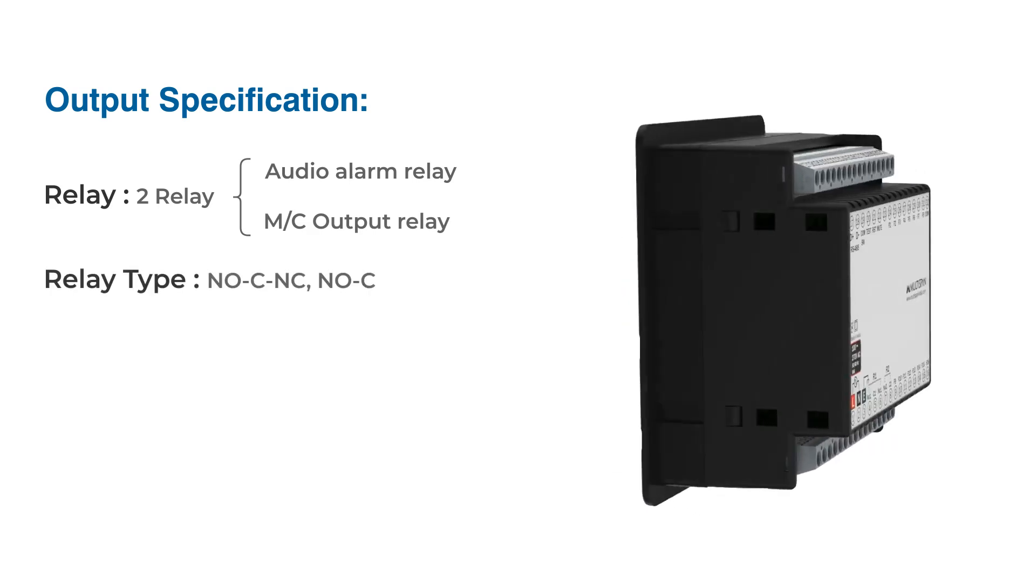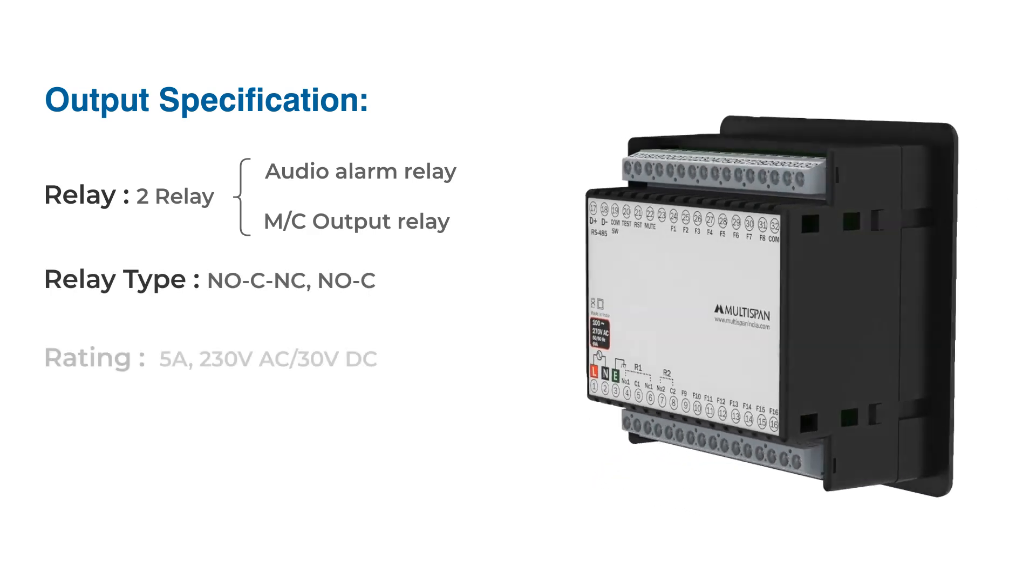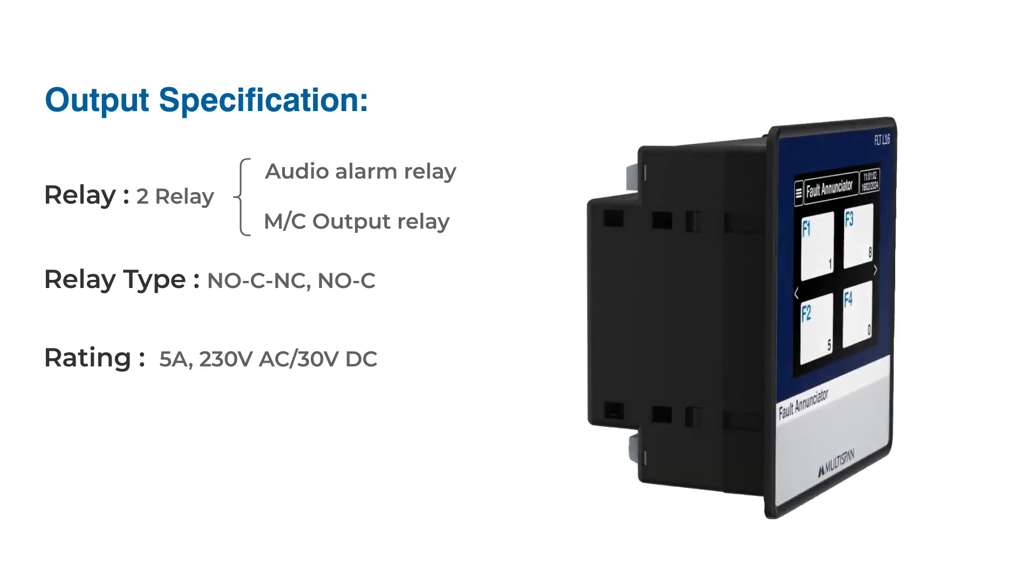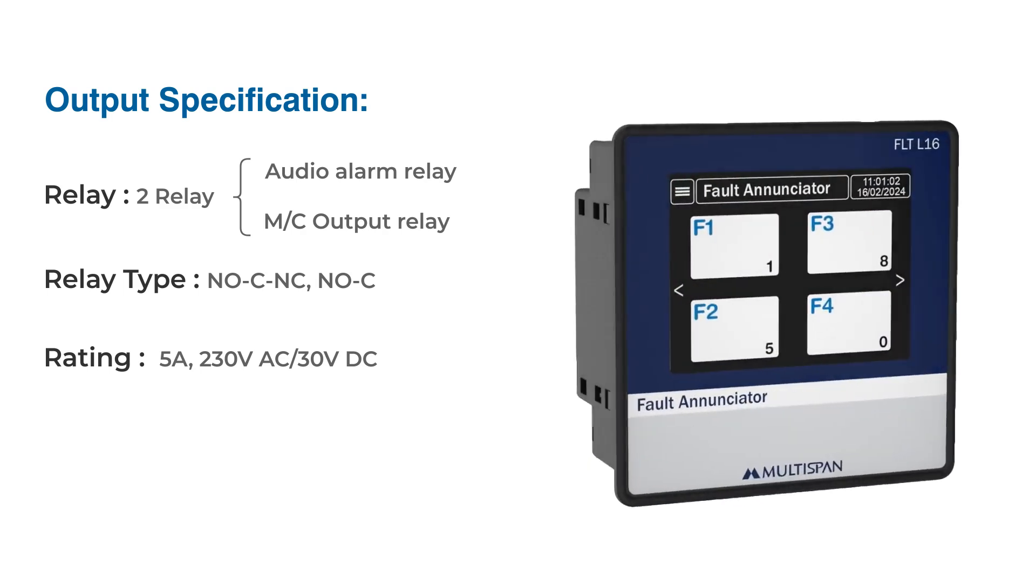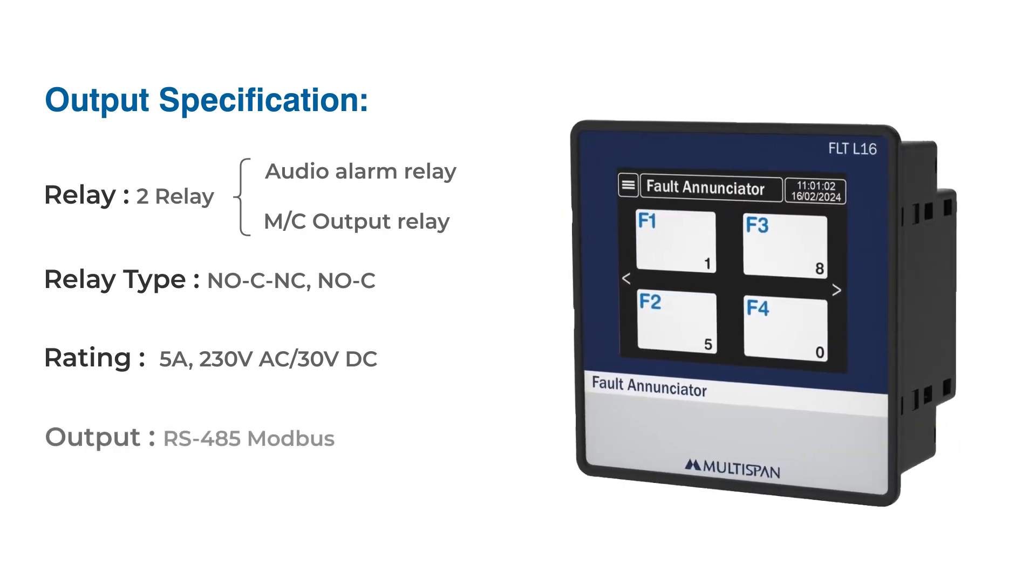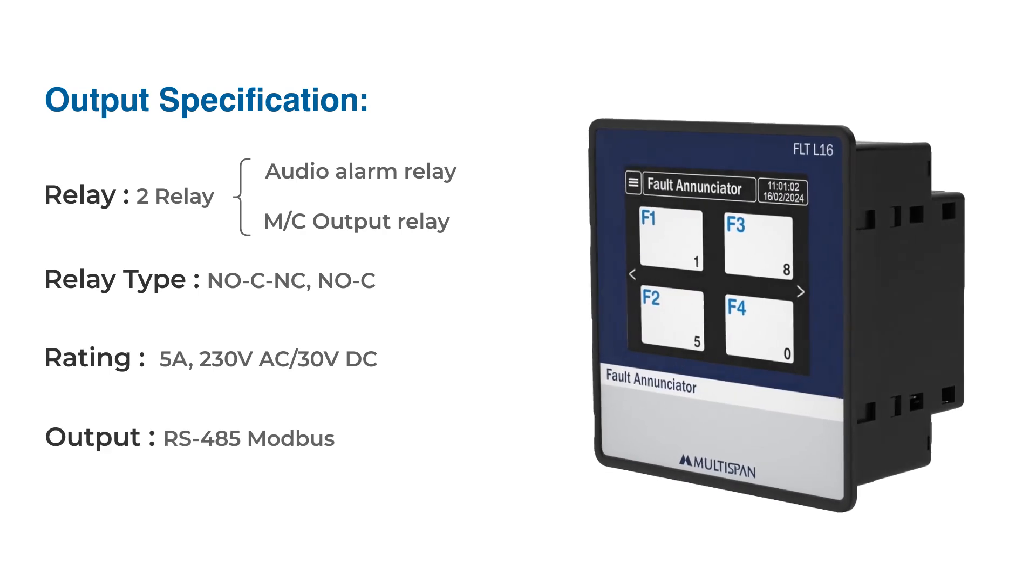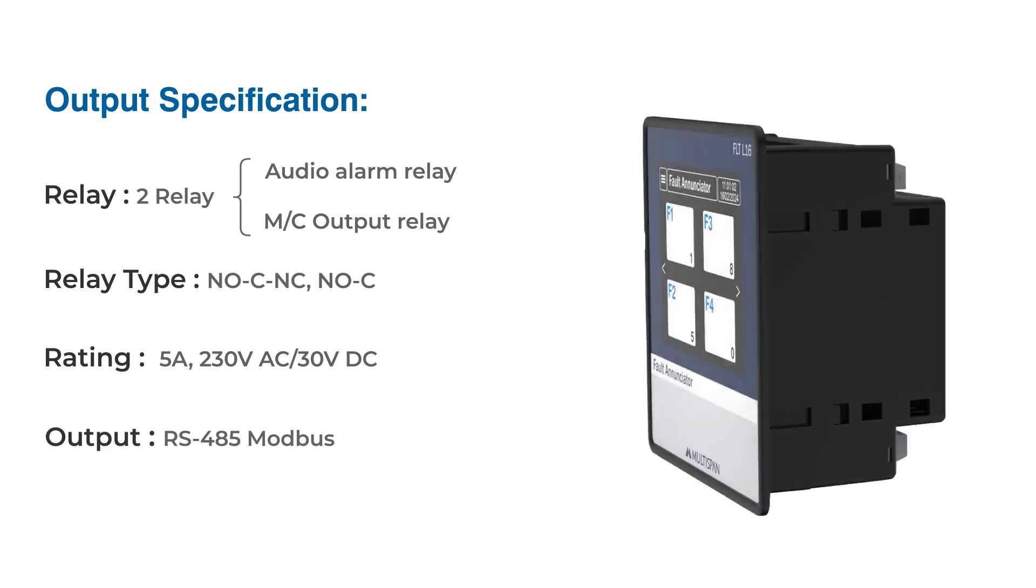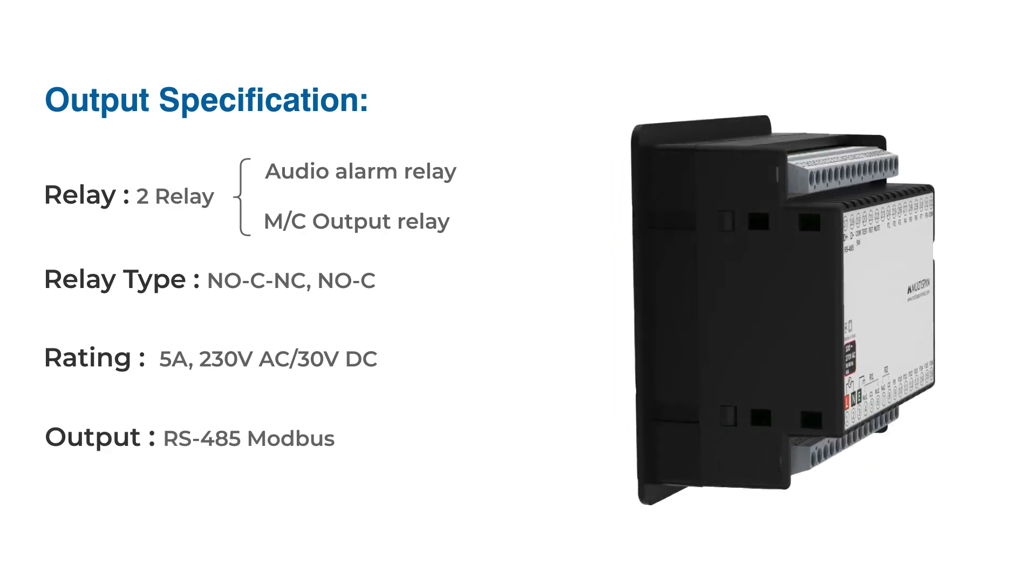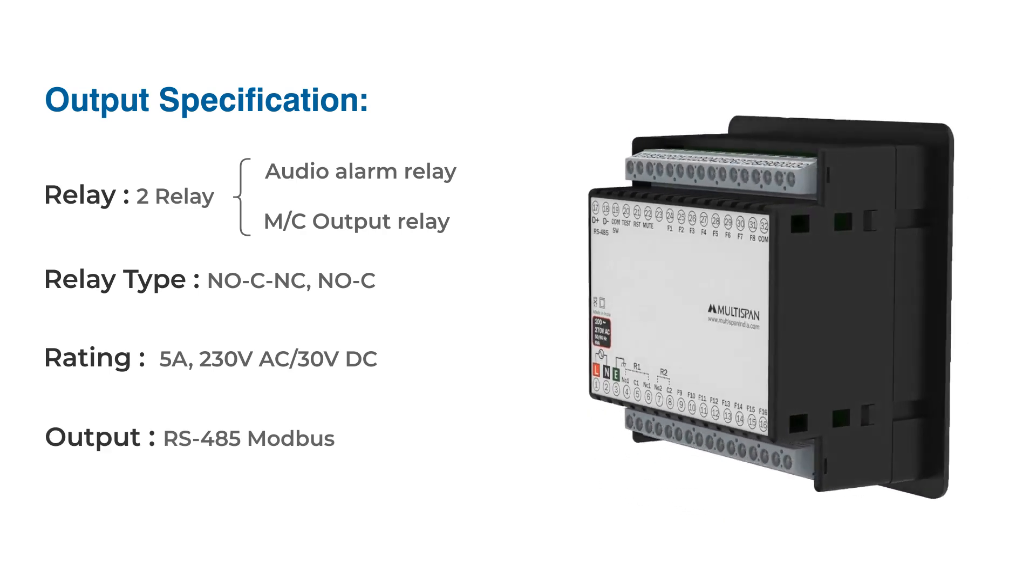Two types of relay: normally open and normally closed. Rated for 5 amperes at 230 volts AC or 30 volts DC. Additionally, the RS-485 Modbus output ensures seamless integration with your existing communication infrastructure.